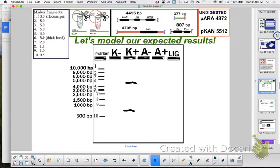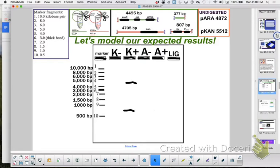Now K minus isn't going to travel like that because the minus means we didn't add any restriction enzymes. So this should be whole plasmids. But do all whole plasmids travel the same way? No. Because we know that the super fast ones are the ones that are super coiled and they're going to move super fast, almost as fast as a fragment would, because it can move easier through the matrix of the gel, the sugar matrix.